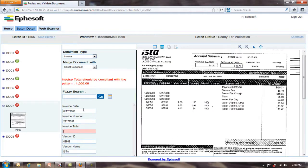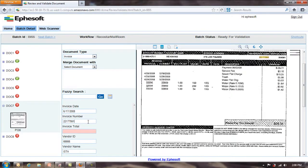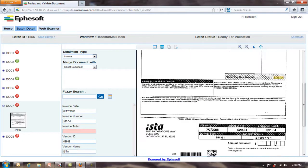Doc 7, here again, you see that it corrected the invoice date, invoice number, but it couldn't find invoice total. Again, probably because this keyword is hidden here. I click on that. Oops, I was on the wrong field.